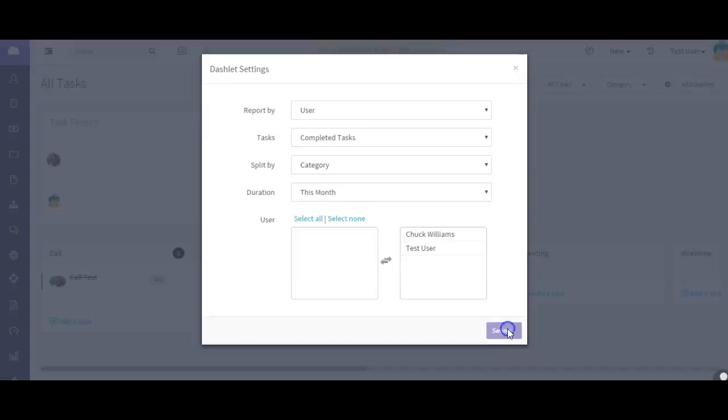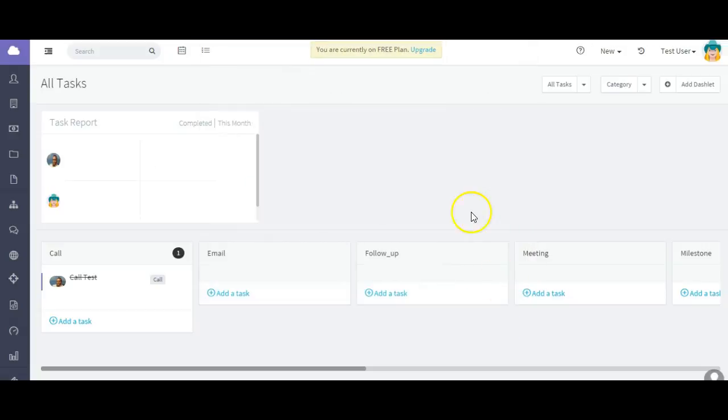So I want to look at only completed tasks, tasks by category, the last seven days, this month, etc., or whatever the data set is that you want to filter on. So I hope this was helpful.